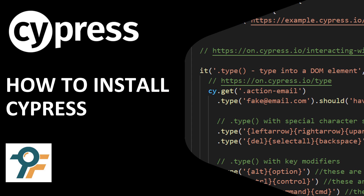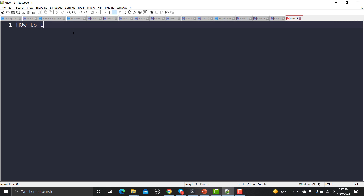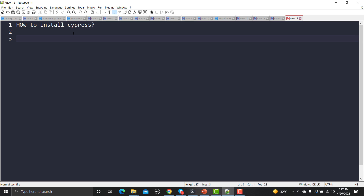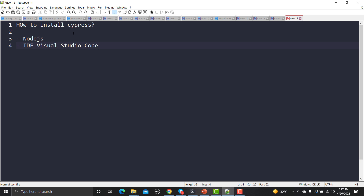Hello everyone, welcome to this Cypress tutorial. In this tutorial we will learn how we can install Cypress on your Windows machine. To install Cypress we need two things: first we need Node.js because Cypress is a Node-based application, and secondly we need an IDE so that we can write our Cypress scripts. Here we would be using Visual Studio Code.